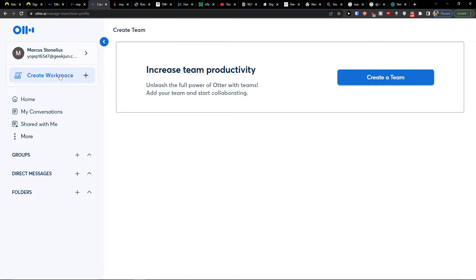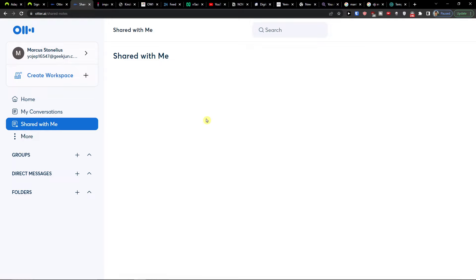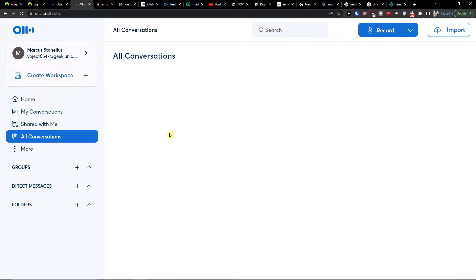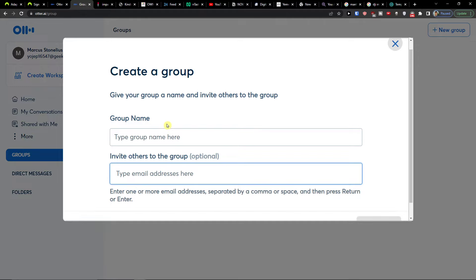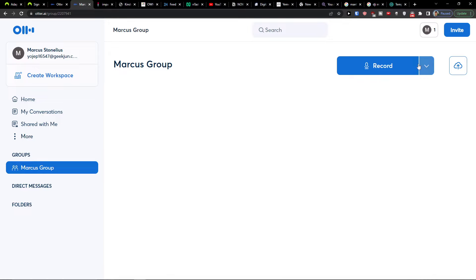On the left side you can easily create a new workspace and create a team. In 'My Conversations' you would find all your conversations, and under 'Shared with Me' you'd find anything shared with you. You also have options to find groups — you can invite people to your groups, for example create a 'Marcus Group,' and then press Create.